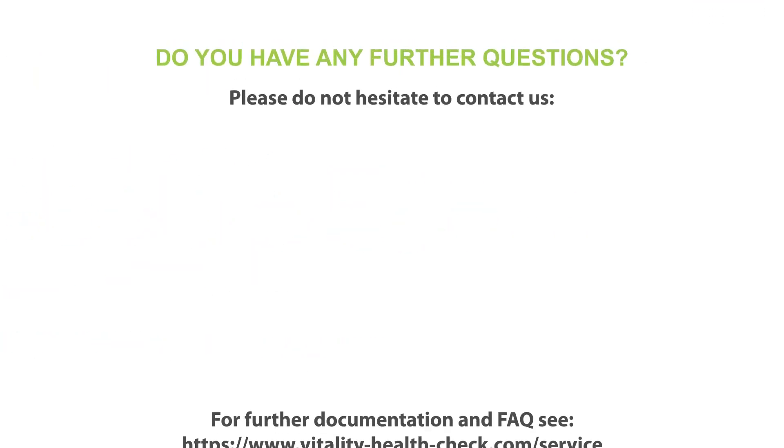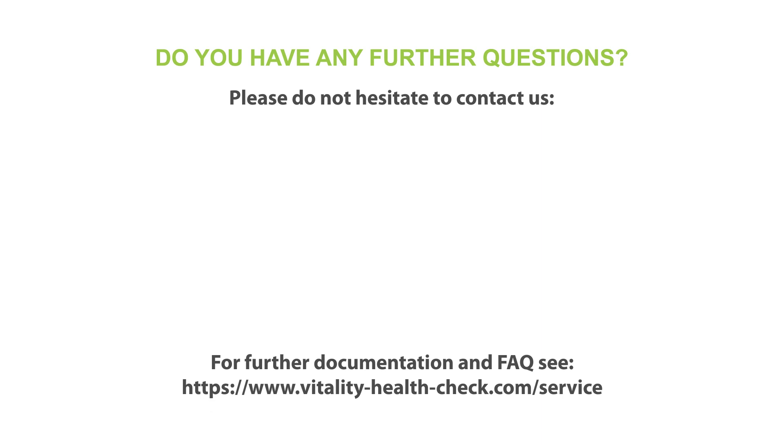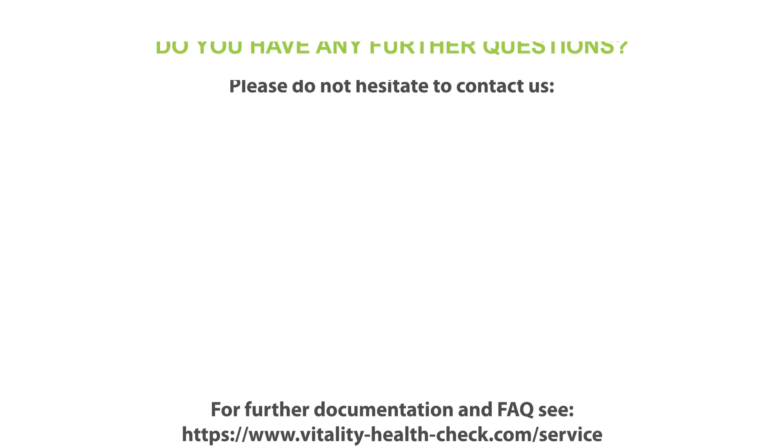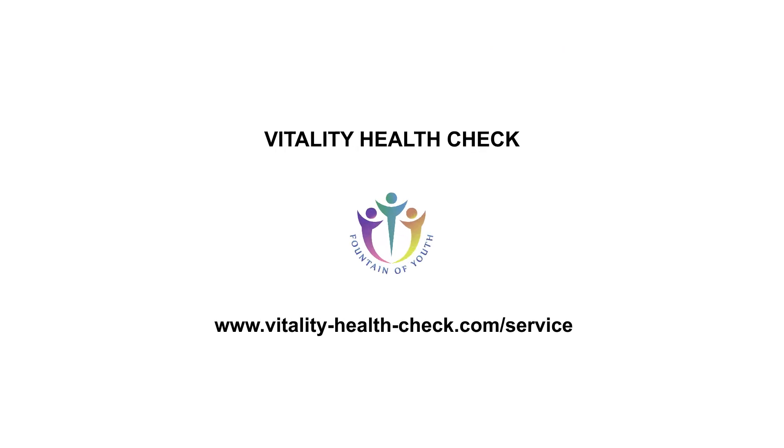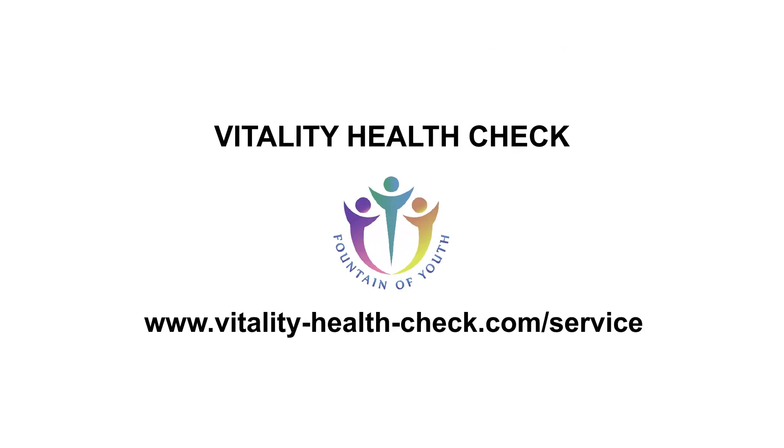Do you have any further questions? Please do not hesitate to contact us. For further documentation, support material, or FAQs, consult www.vitality-health-check.com.